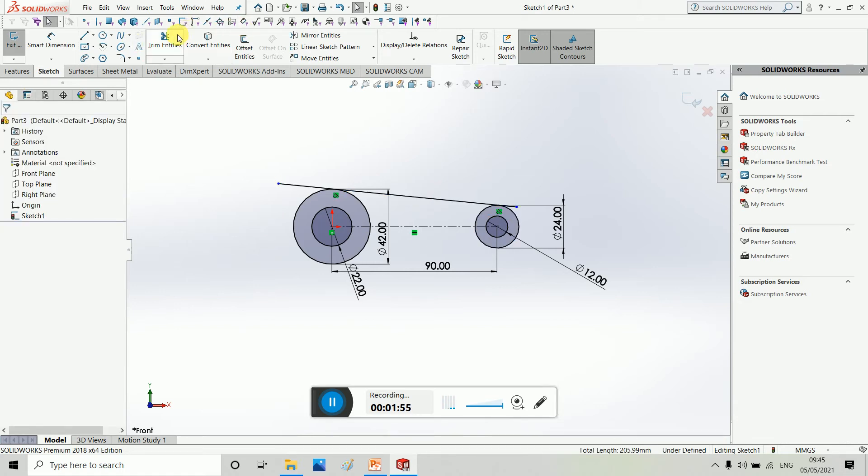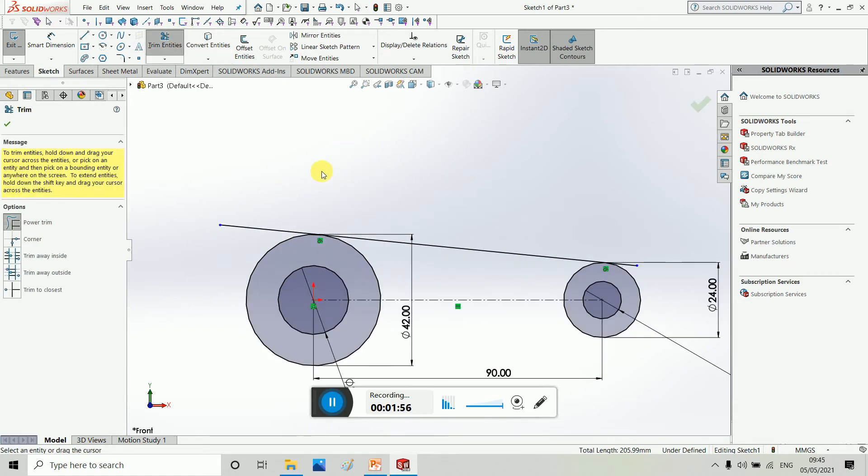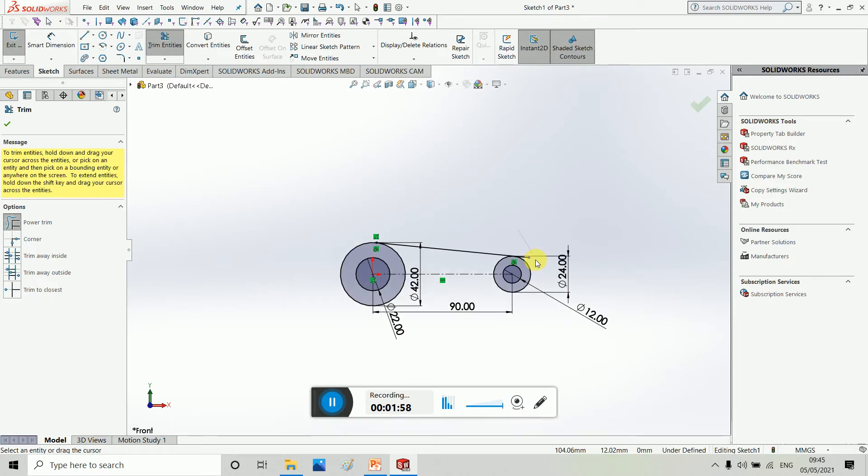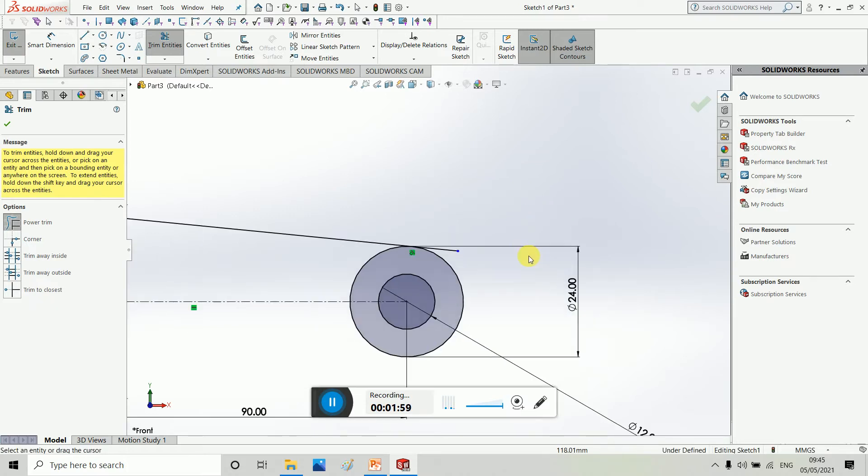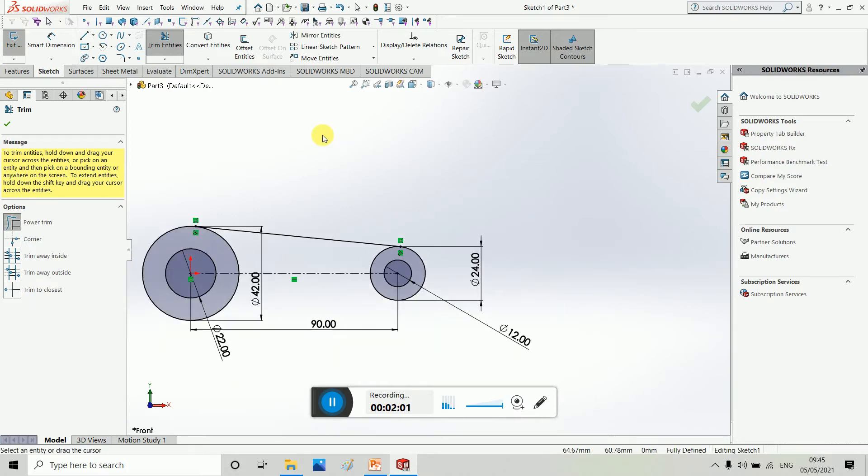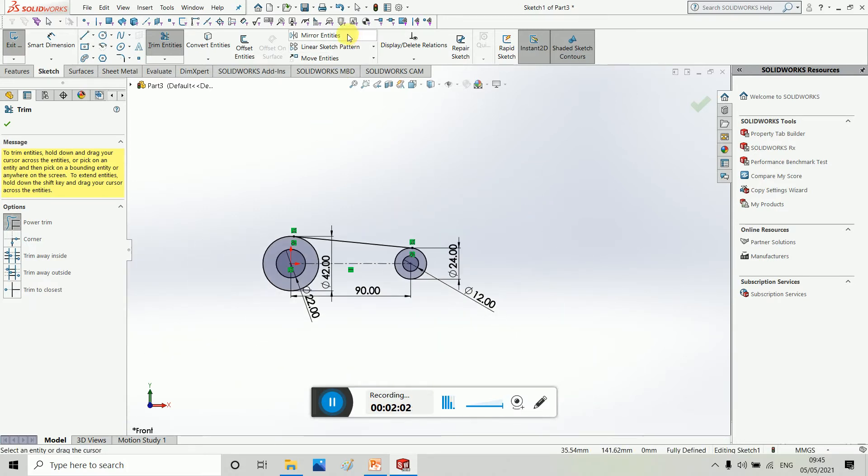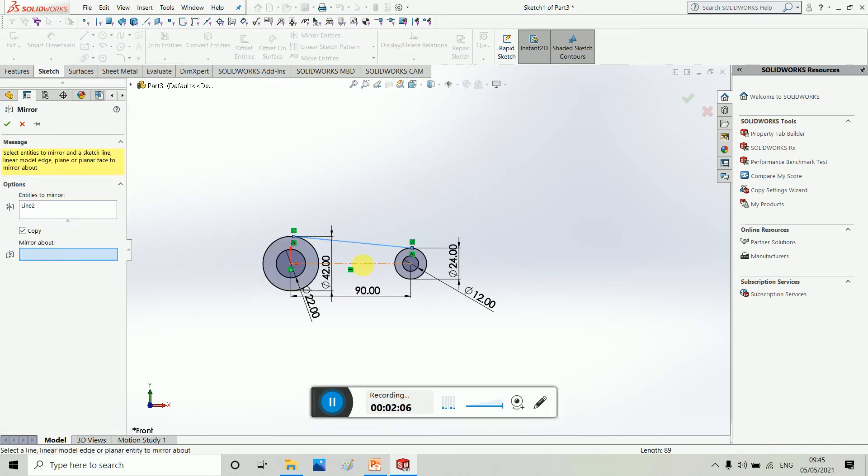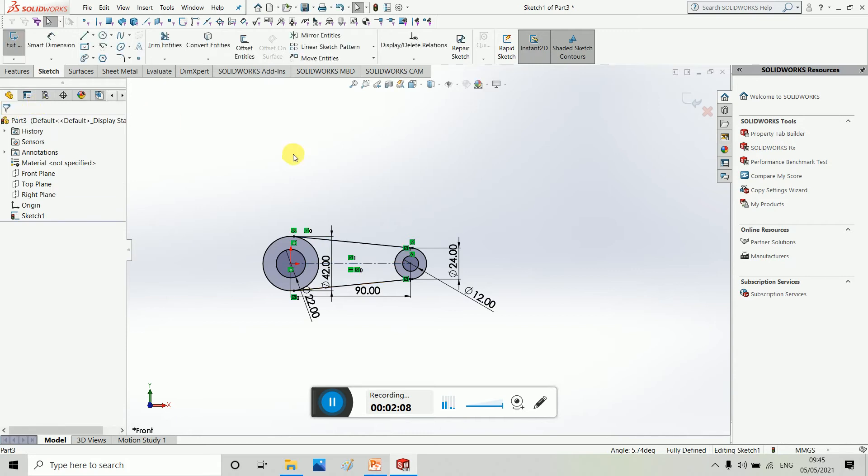Then we have to select 390. Mirror entities. This axis. So it's perfect.